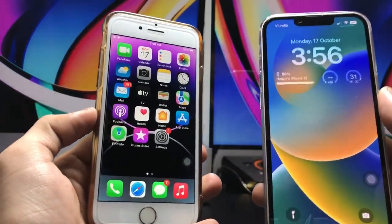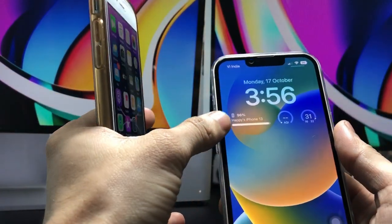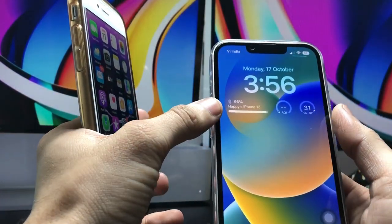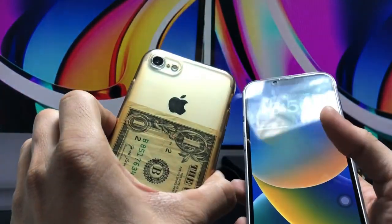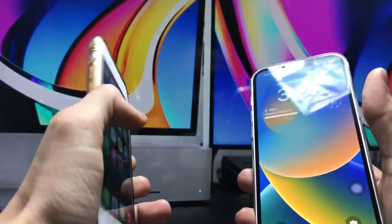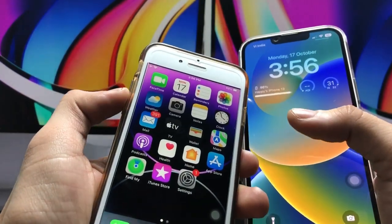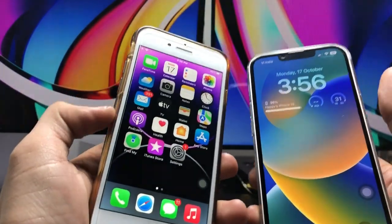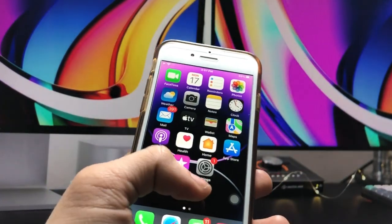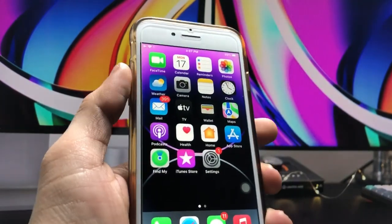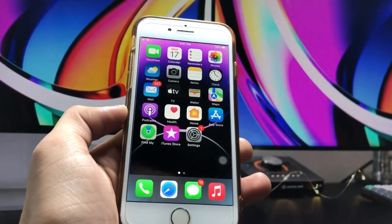Hi guys, welcome back to my channel. In this video, I'm going to show you how we can install iOS 16-like lock screen widgets on older iPhones. I'll be demonstrating on the iPhone 7, but if you're using an iPhone 7 Plus, 6s, or iPhone 6 in 2022, you can also easily install these iOS 16-like lock screen widgets.